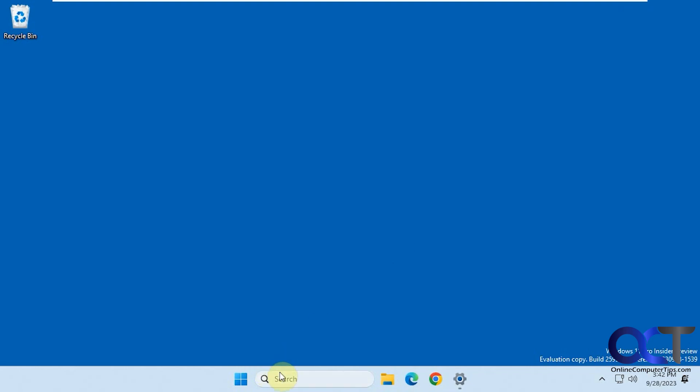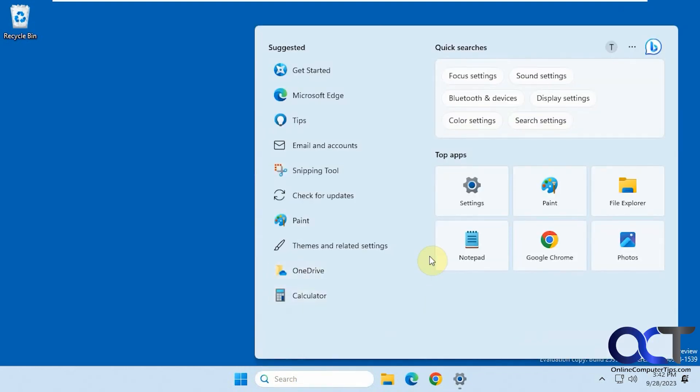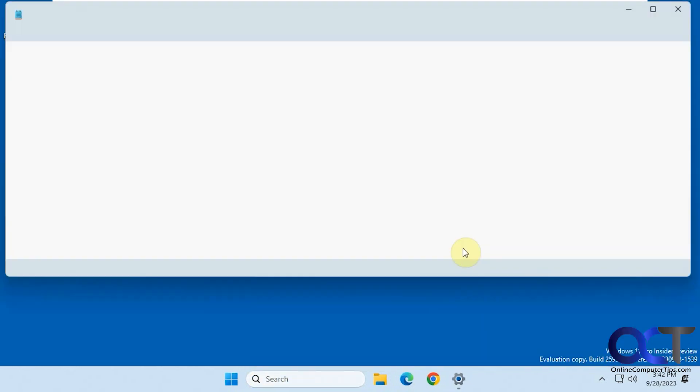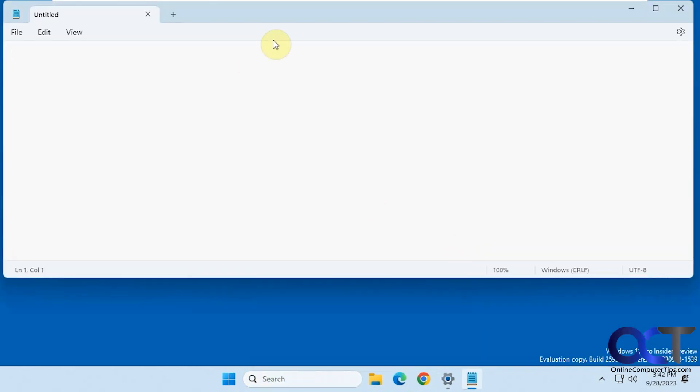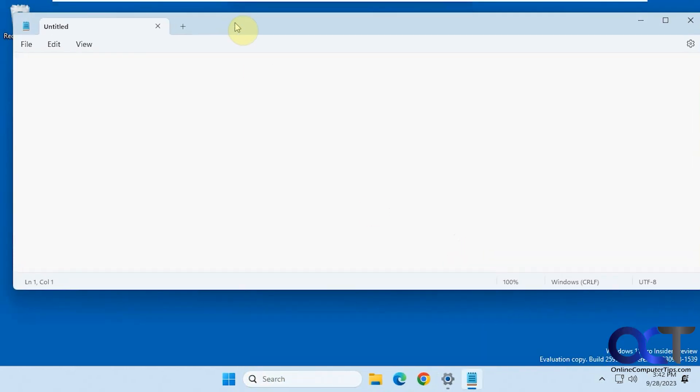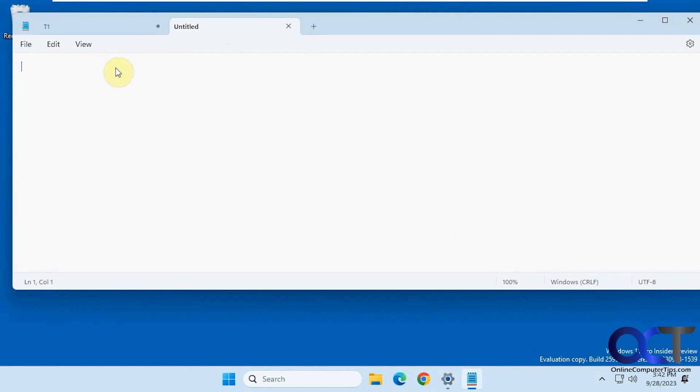So when you open up Notepad here, we have our new tabs. Let's call this Tab 1 or T1. Do a new tab, T2. Another new tab, T3.